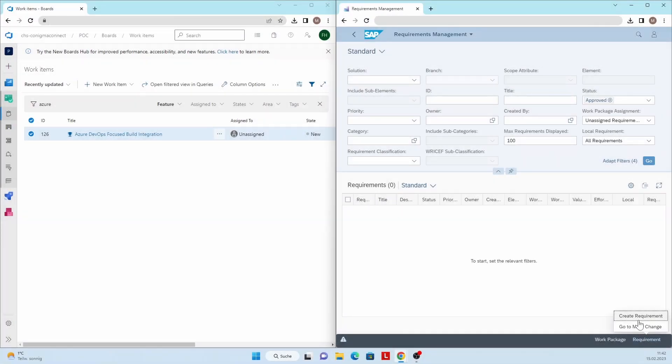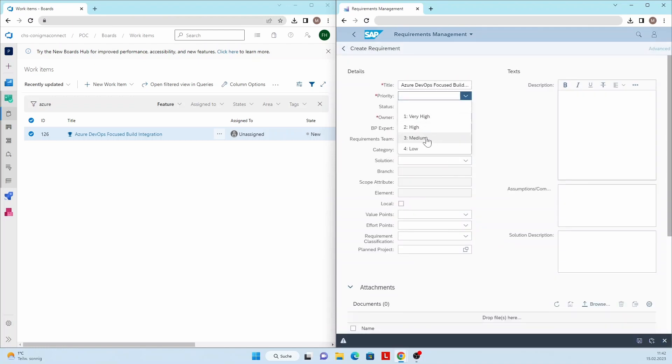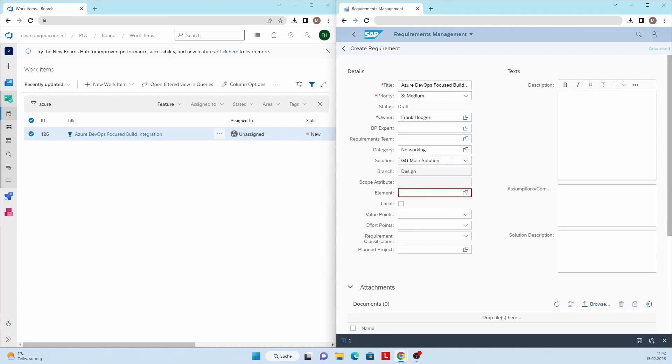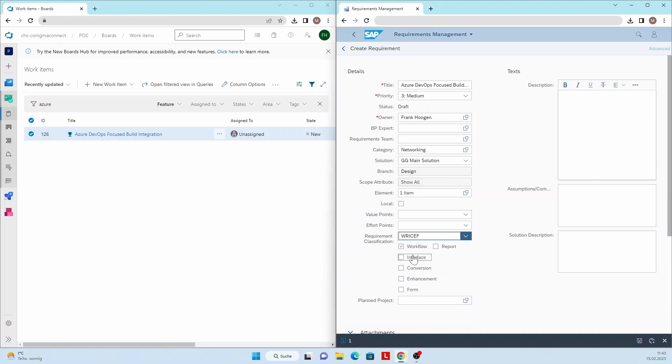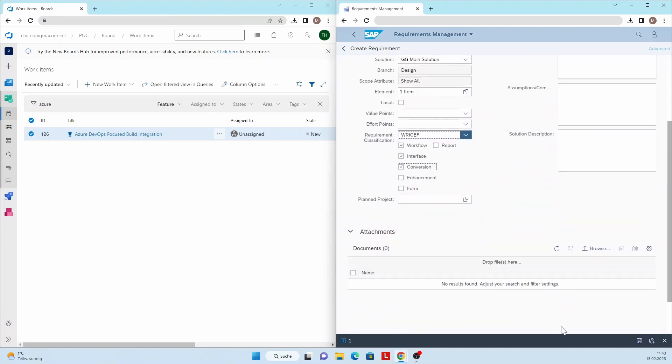In this example, a requirement first is created in Focused Build for SAP Solution Manager. After maintaining all required fields in Focused Build, a feature is automatically created in Azure DevOps via Conigma Connect.